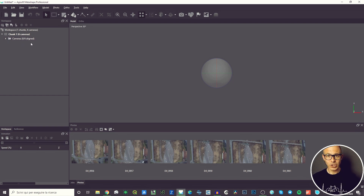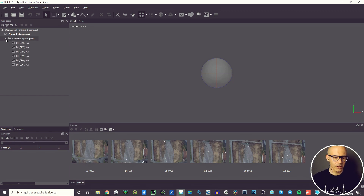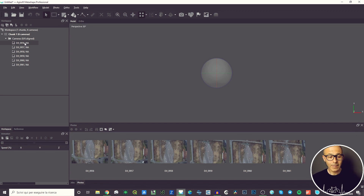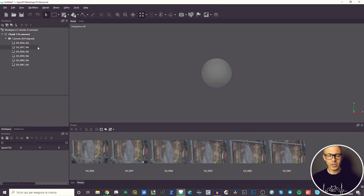Cameras stands for images — not the physical camera that took the images, but the images that will be processed. If you click and expand this folder, you can see the pictures listed with their file names, and there are two letters — NA — that stand for Not Aligned, because the pictures are not aligned yet. We need to do something more to make that NA disappear.